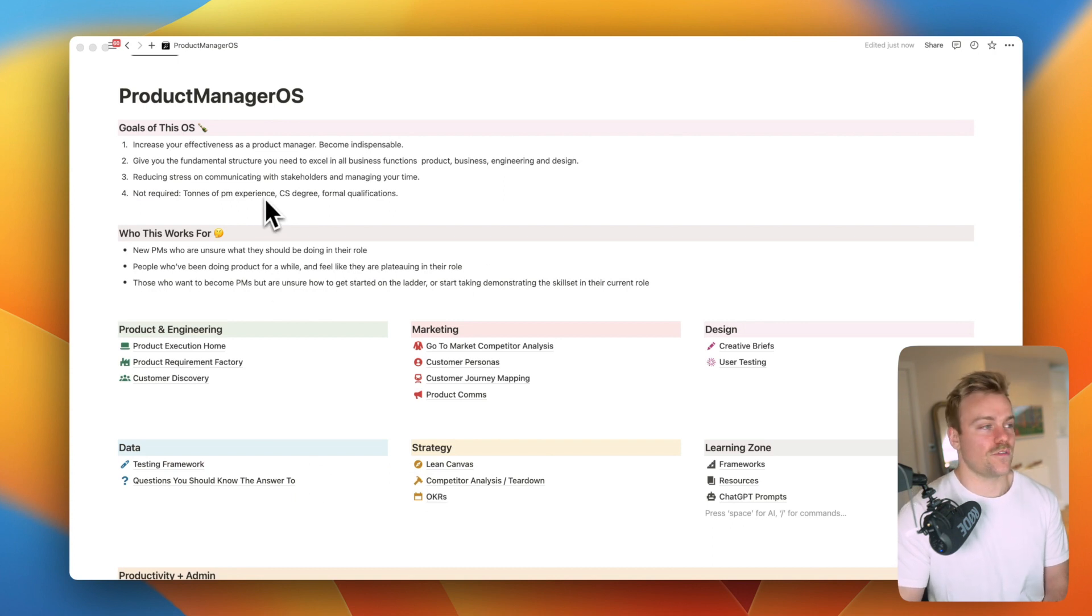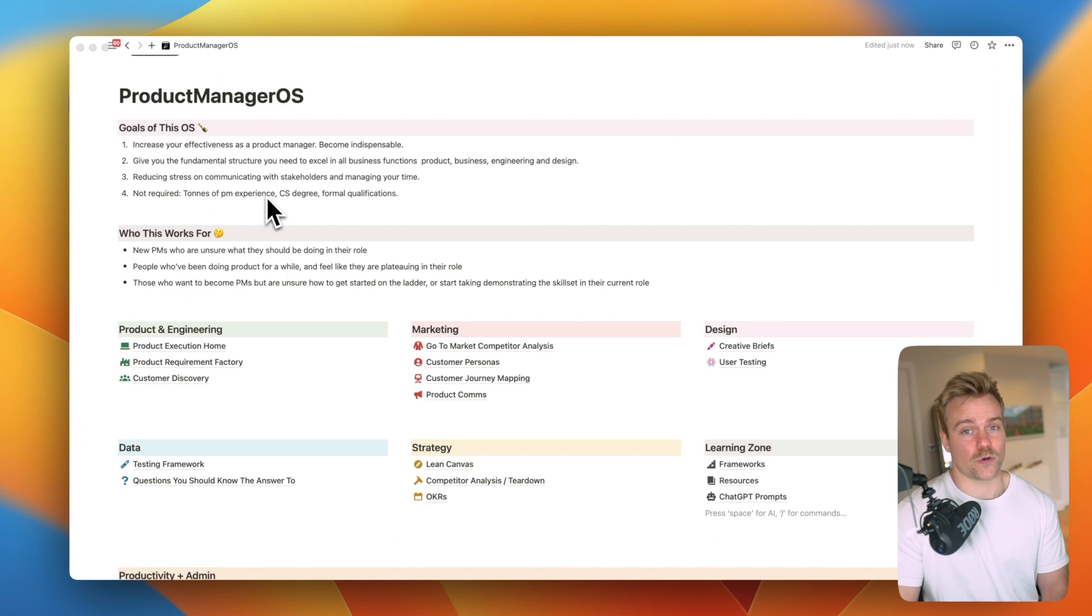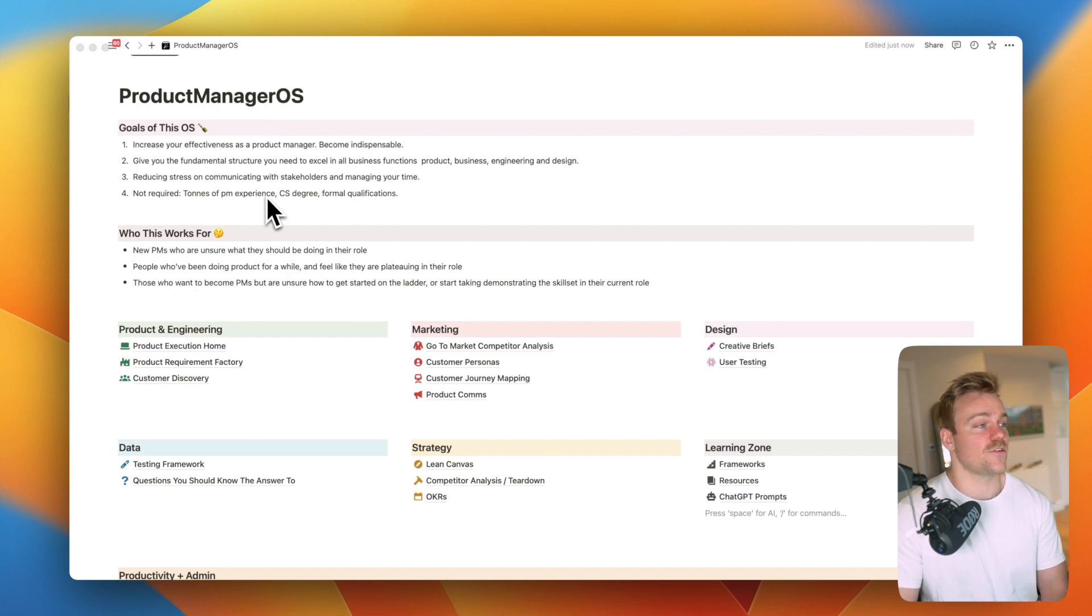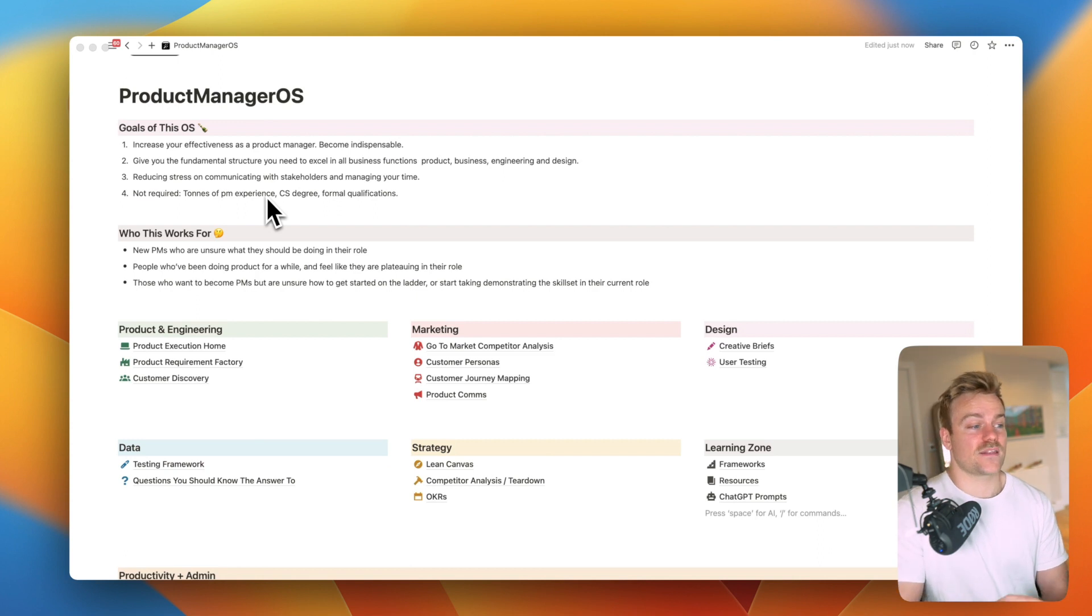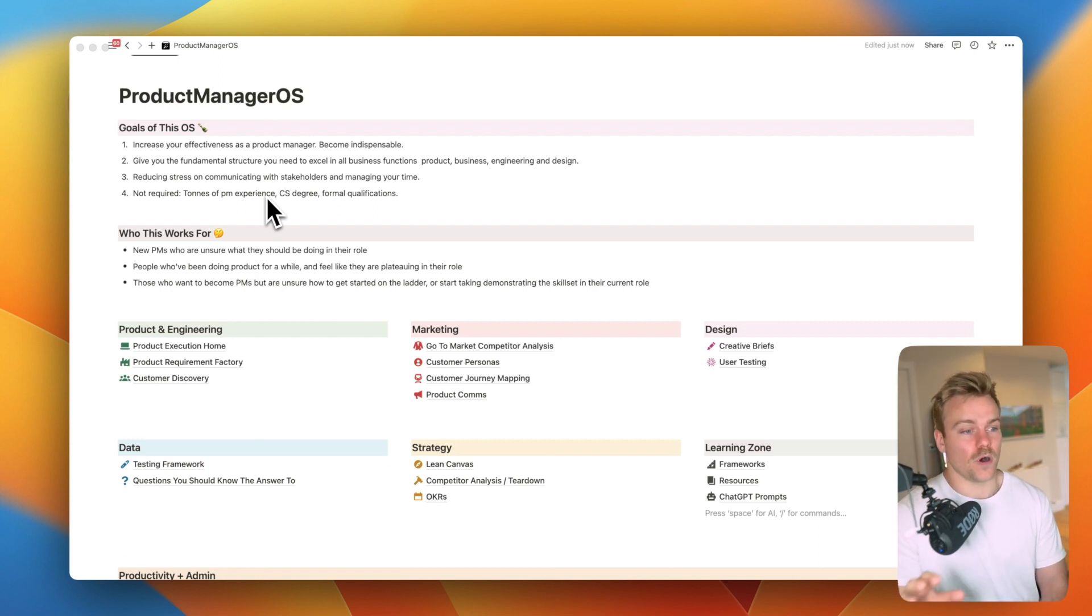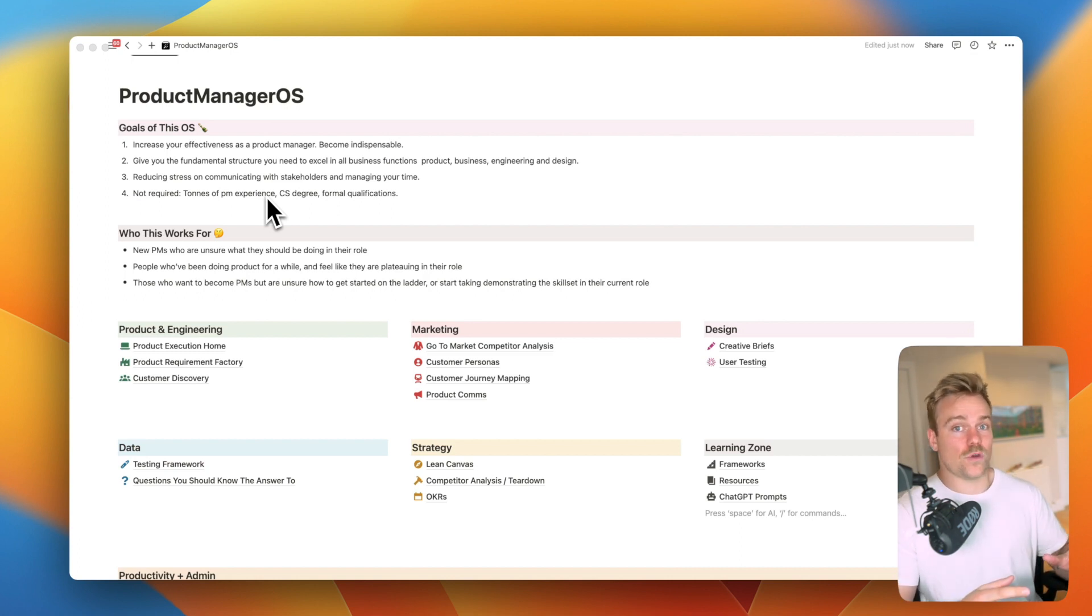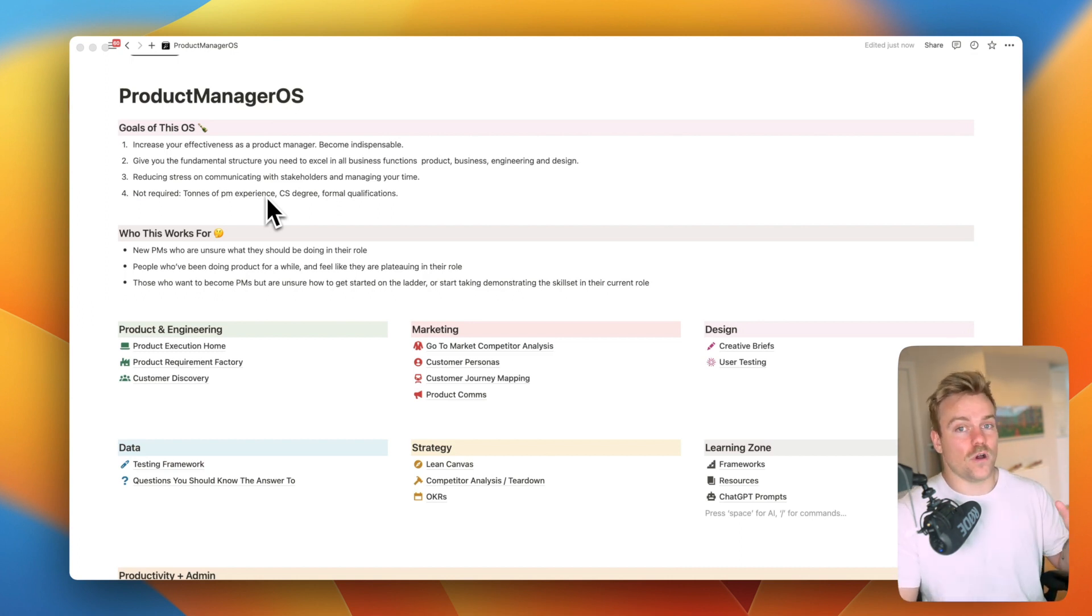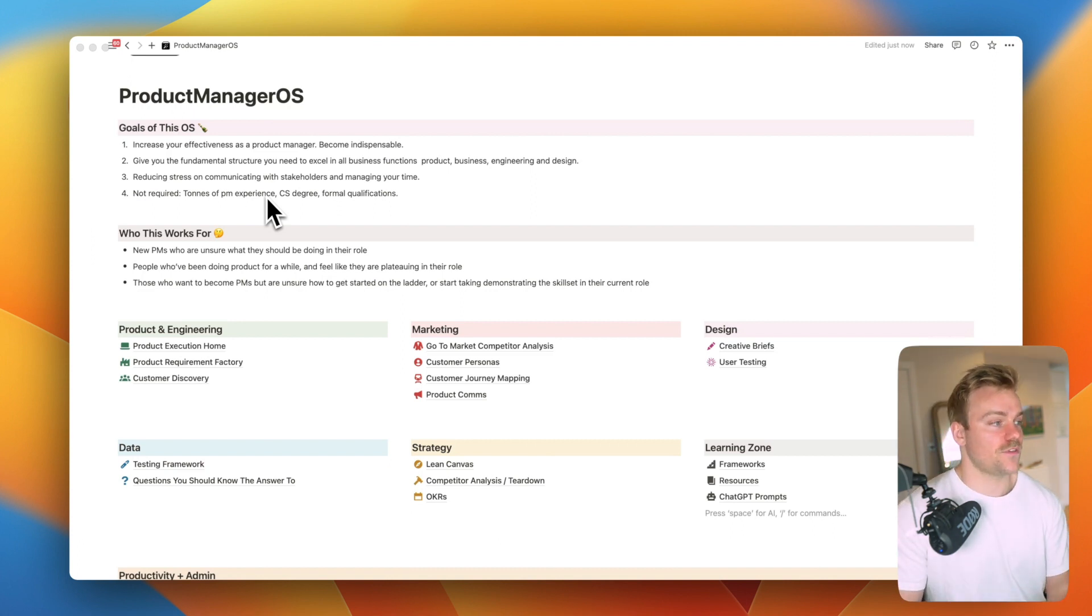So what are the goals of this operating system? Well first and foremost is to make you more effective as a product manager. We want you to be indispensable. It's also going to give you the fundamental structure you need to excel in all the different business functions. You've got marketing here, you've got design here, you've got data. It's very difficult to coalesce all those things together and this framework makes that possible. It also relates it all in different databases which we'll see further down the line.